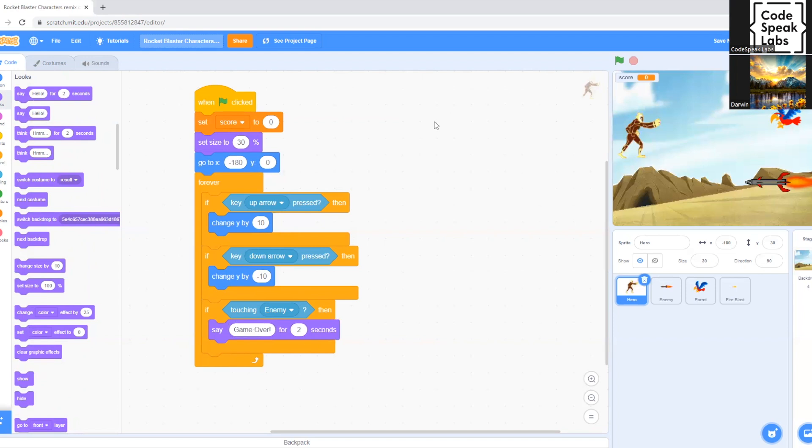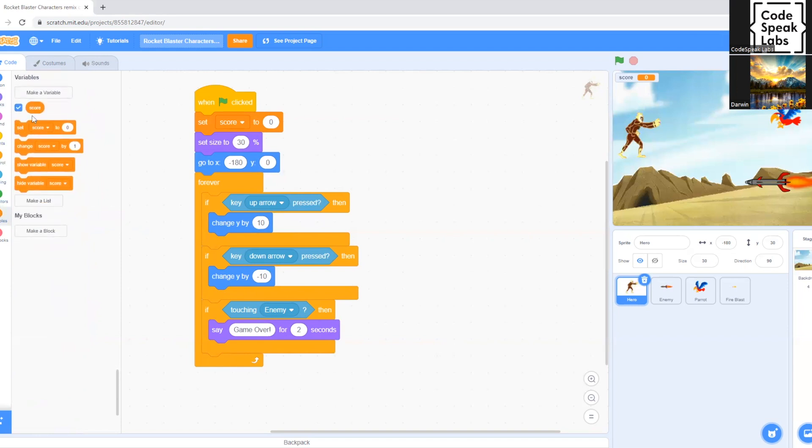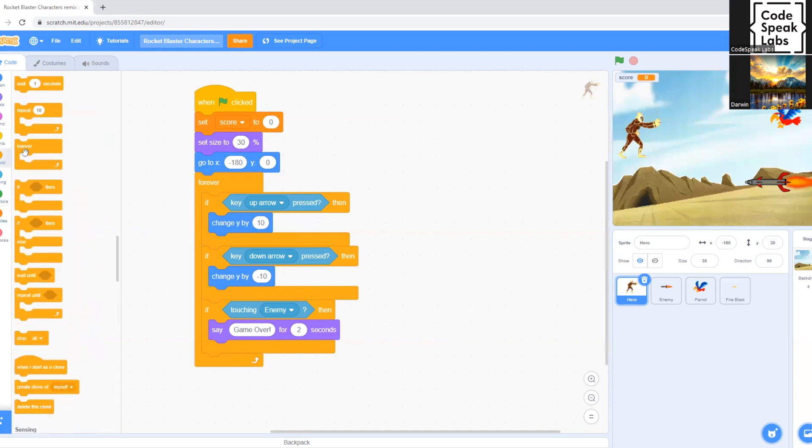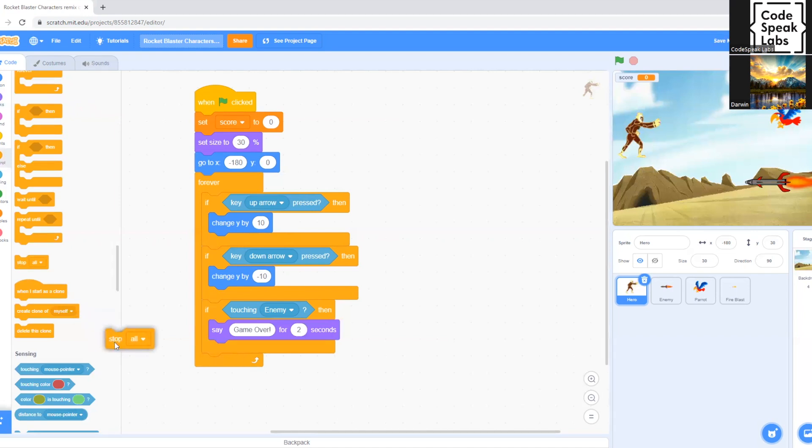Now that that's done, we go to control. And we drag down this code with this command that says stop all. Drag it down and put it underneath say game over for two seconds.